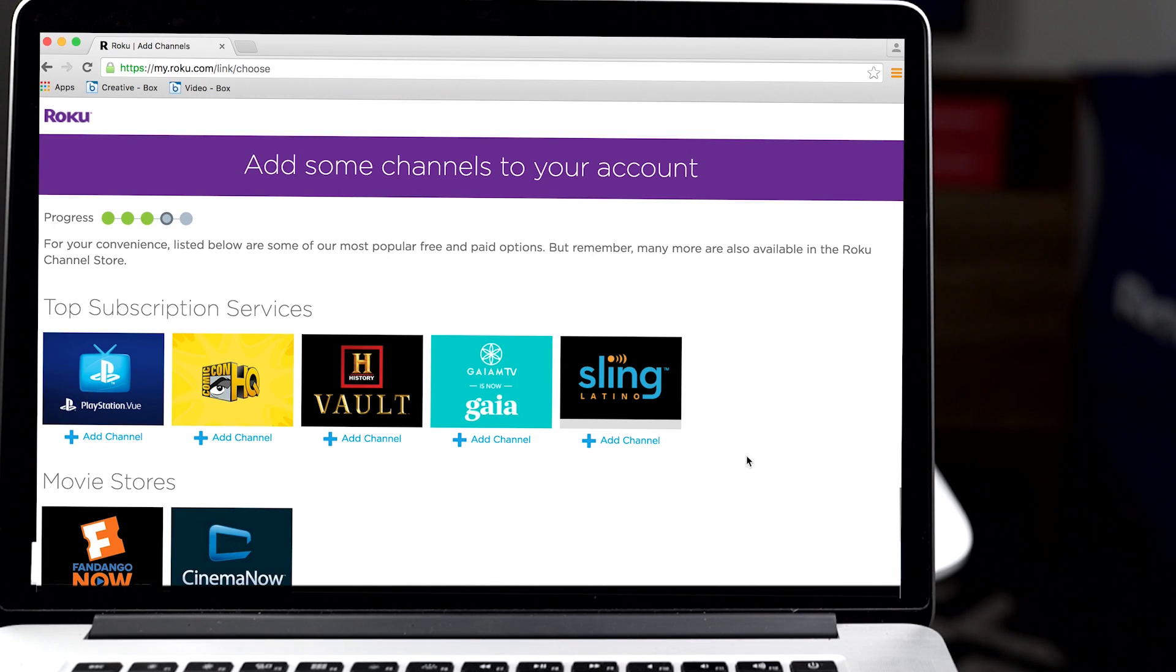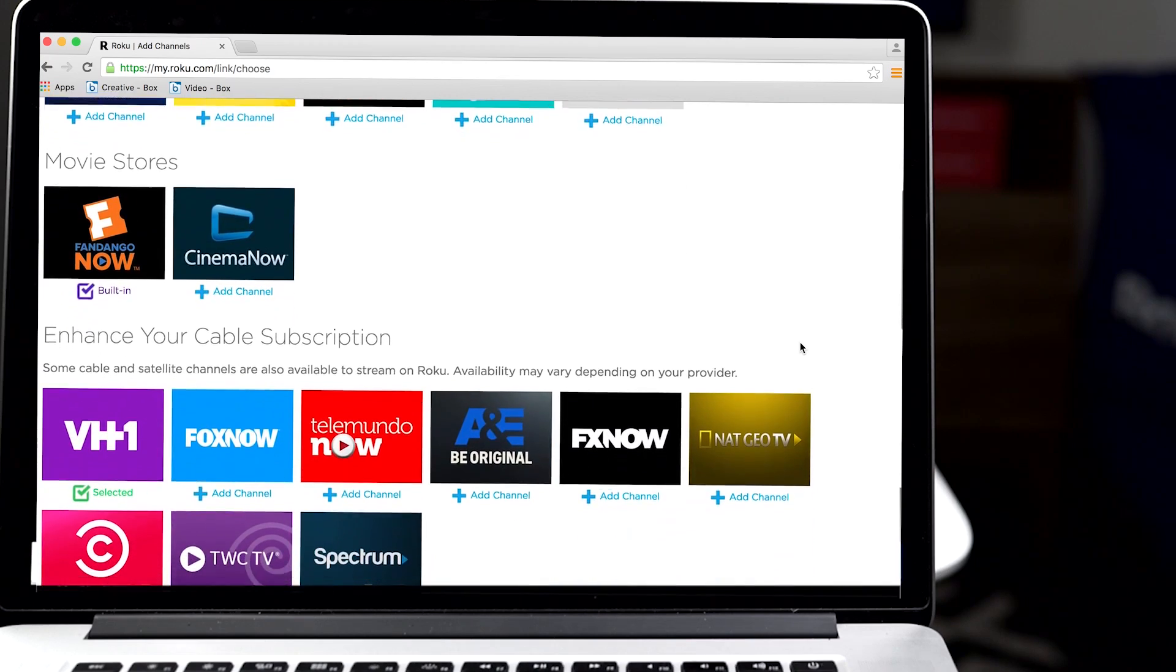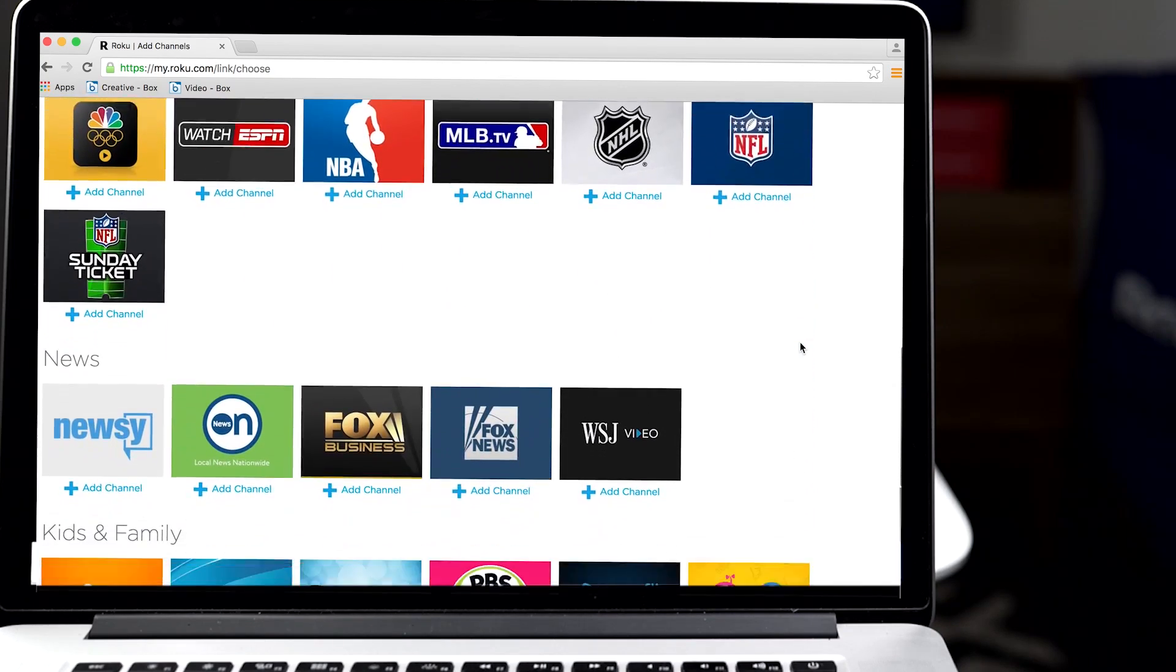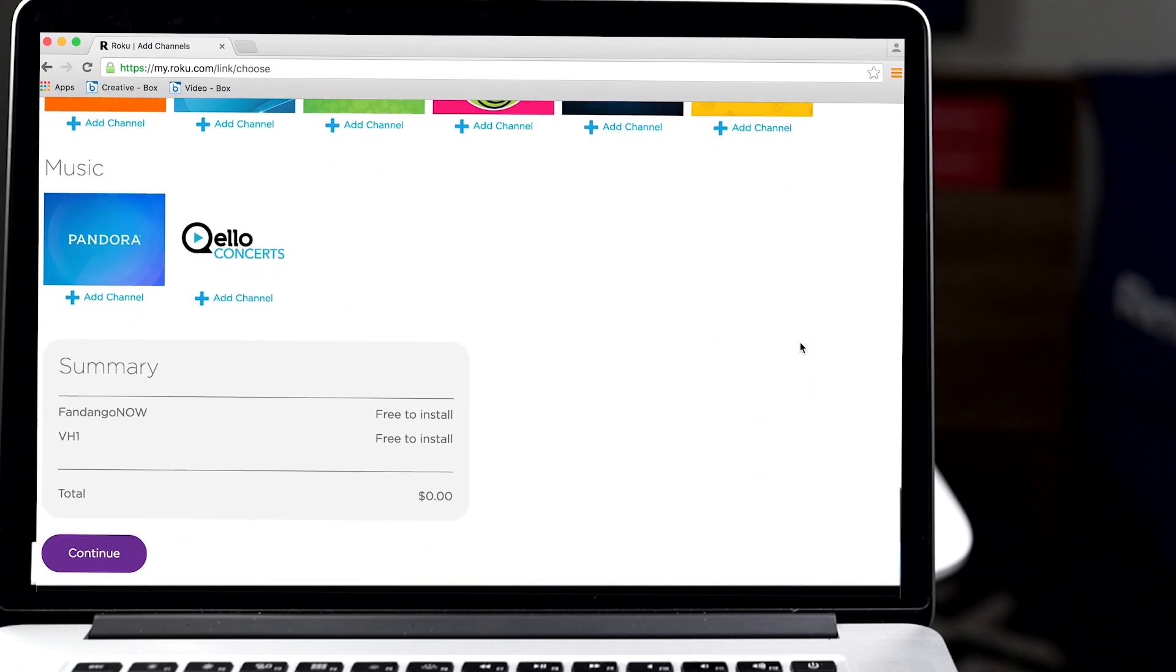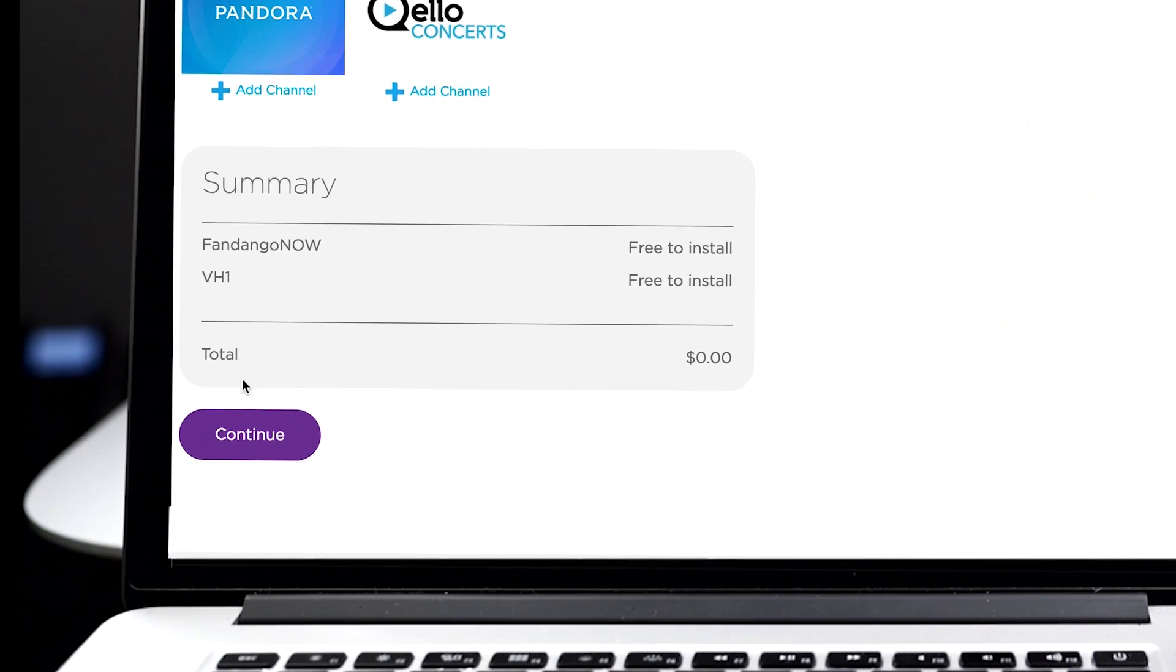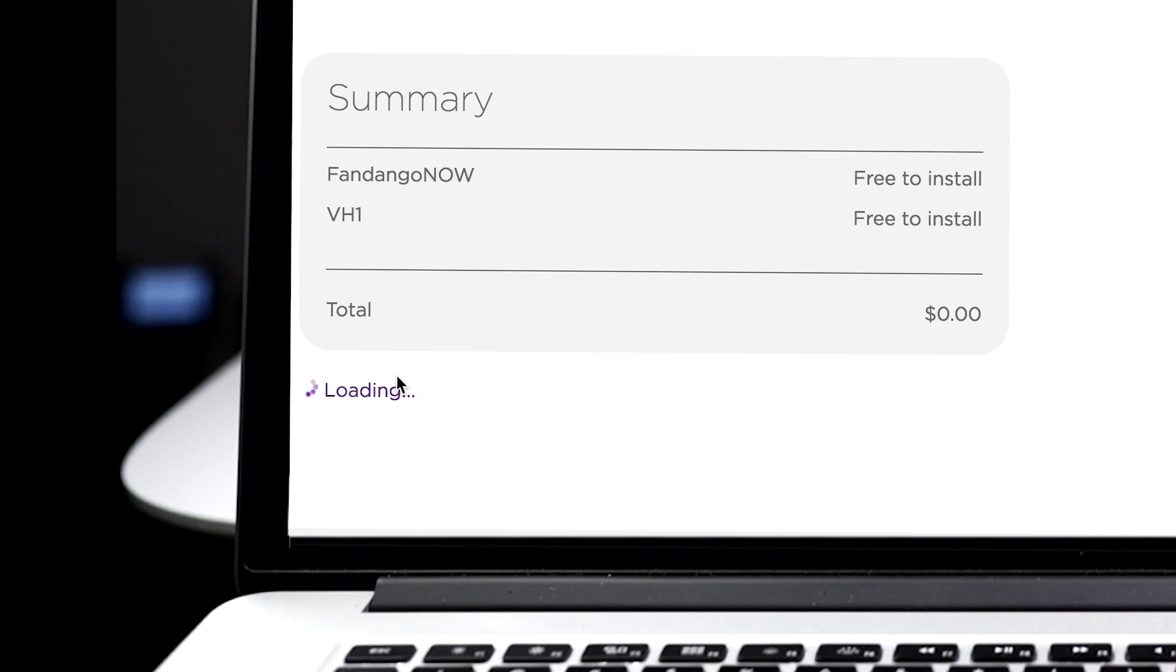Finally, add some of your favorite channels now so they'll be ready to stream on your TV. You can always add more later and, of course, remove any you no longer want. Then, scroll down to the bottom of the page and click Continue to complete the activation process.